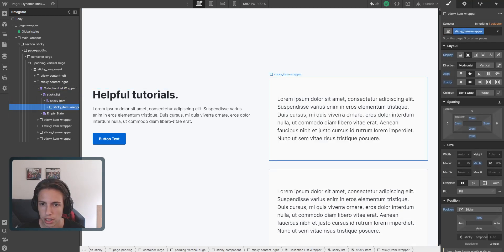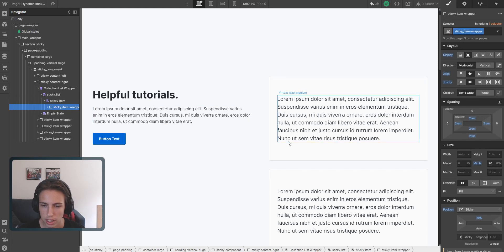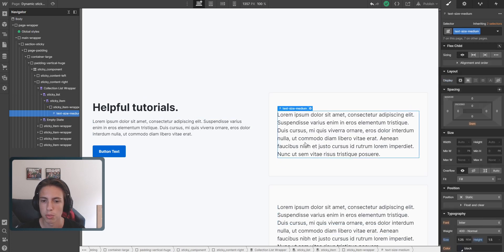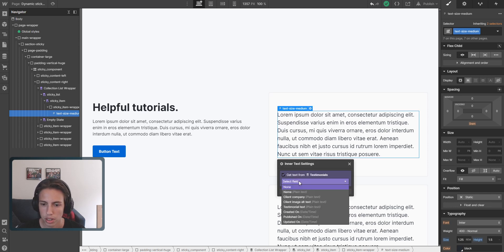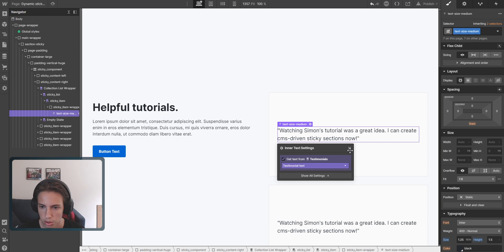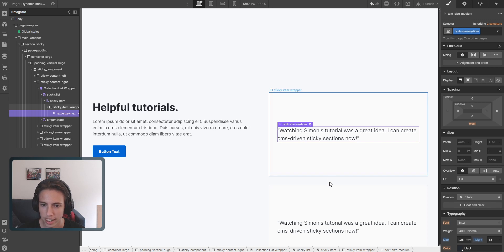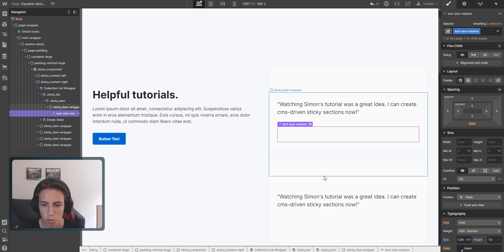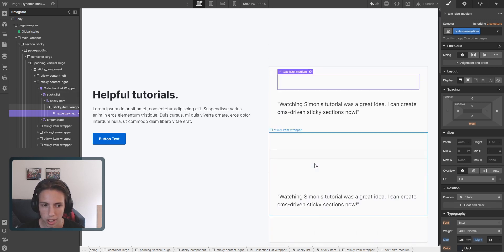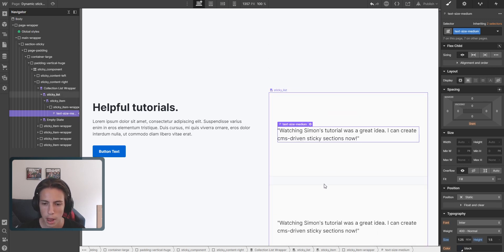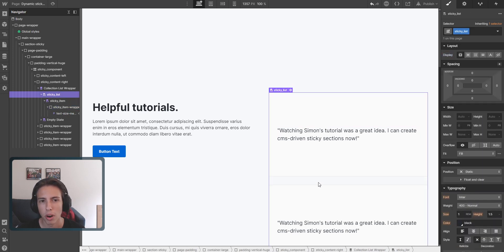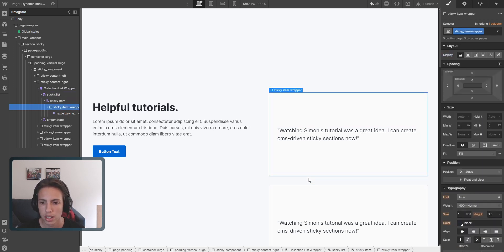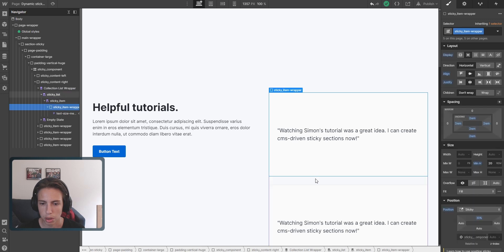But it won't be sticky for now because we still need to make some changes. So one thing that we can already do is connect it to the testimonial text here, so these are already connected. And you might be wondering, why do we even need custom code?